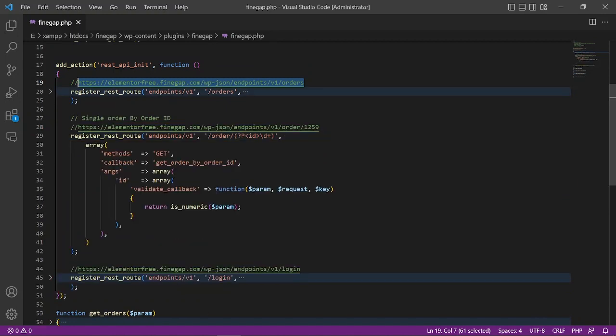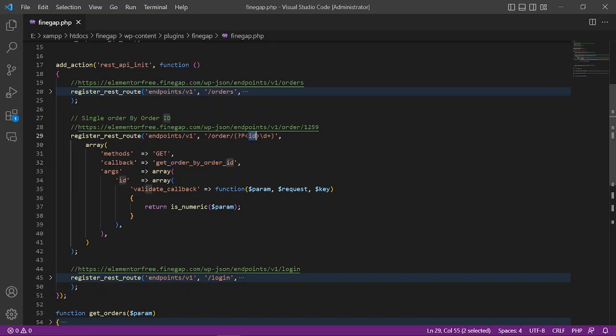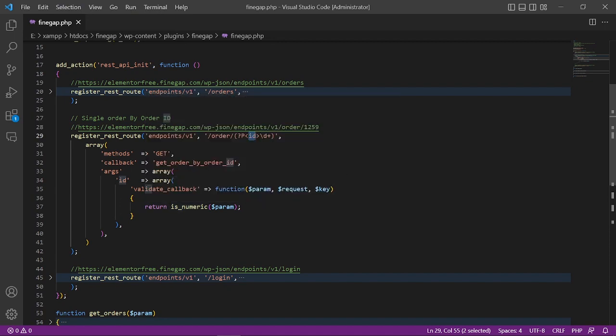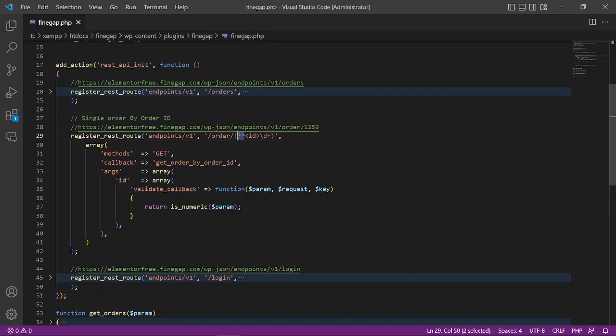Here I have defined GET - this is the function name and these are the arguments. The validate_callback is used to validate the endpoint URL like this ID. So here you can see we have written is_numeric - it means the ID parameter must be numeric. If it is not numeric, then it will return an error. So let's try this one. This one is the regular expression to get the ID.